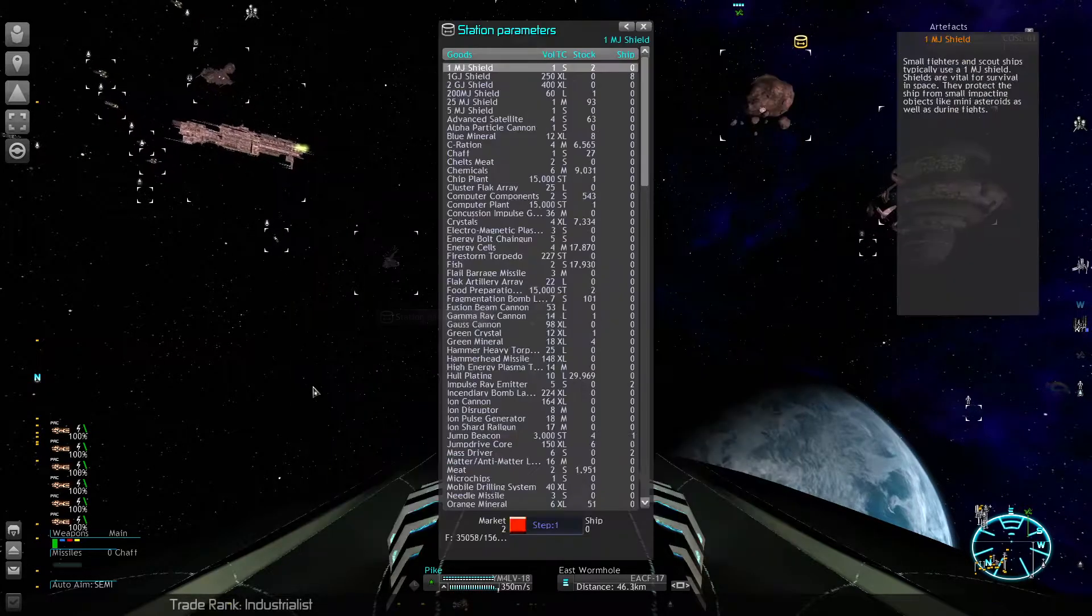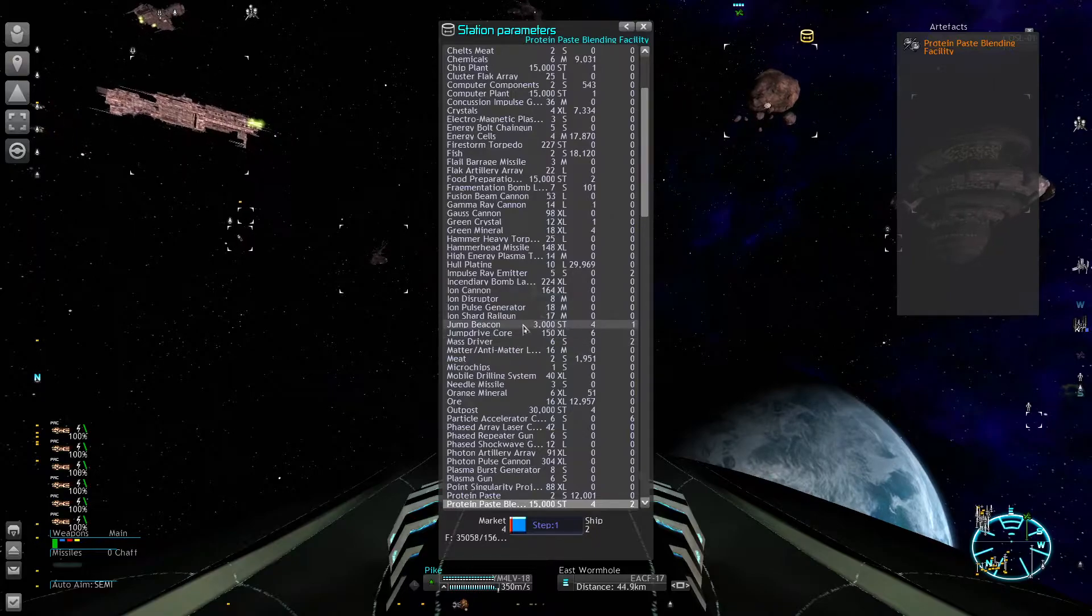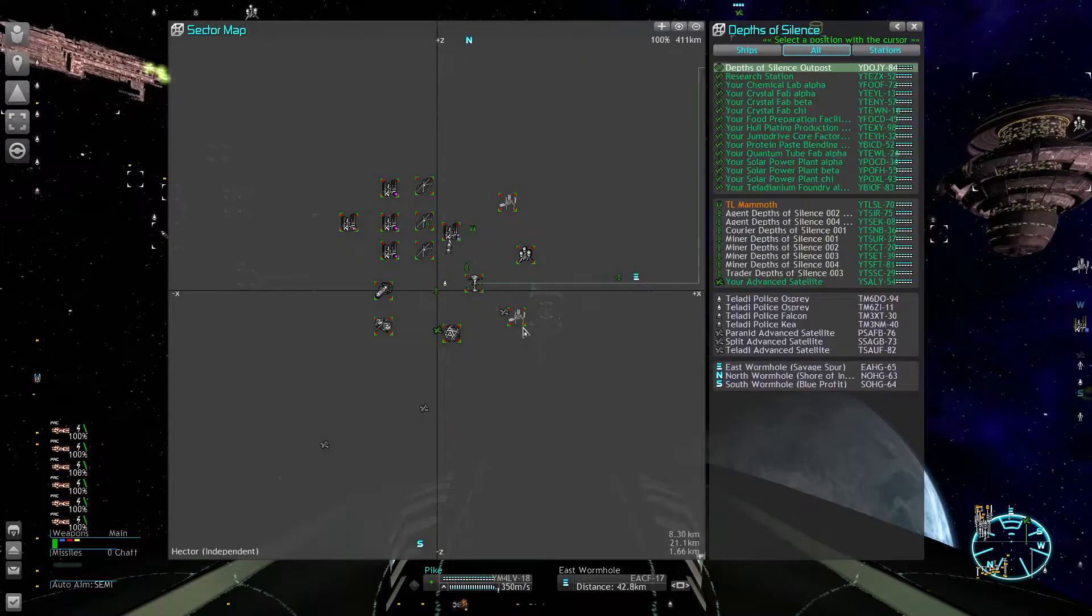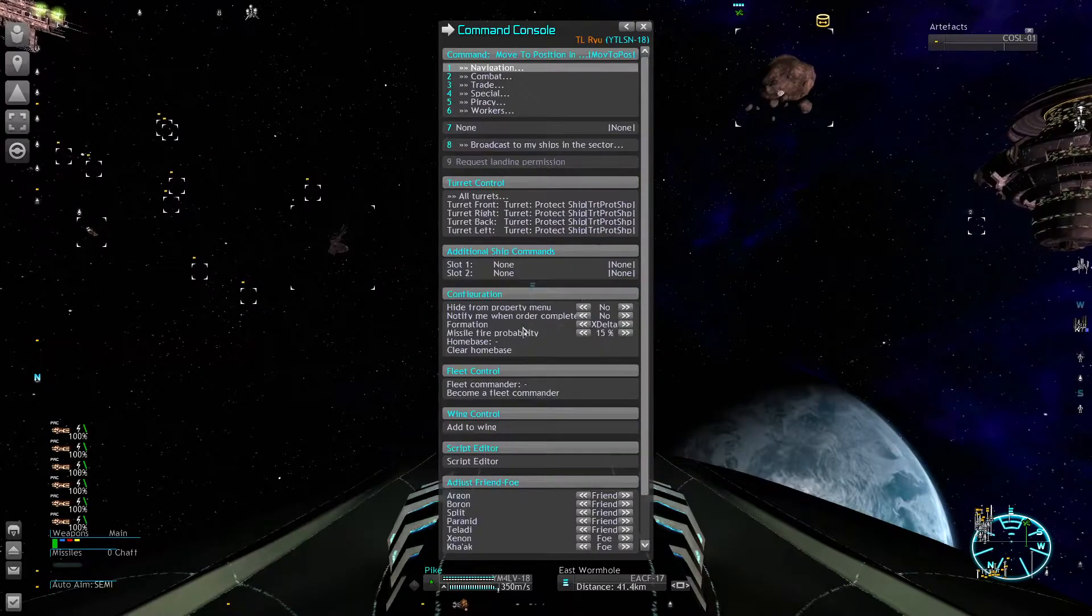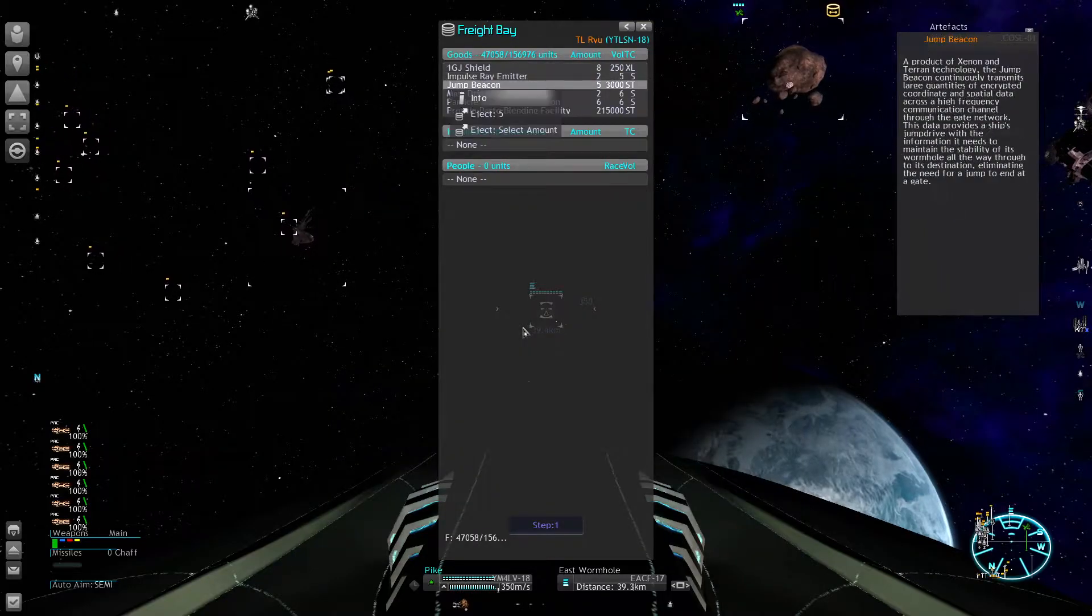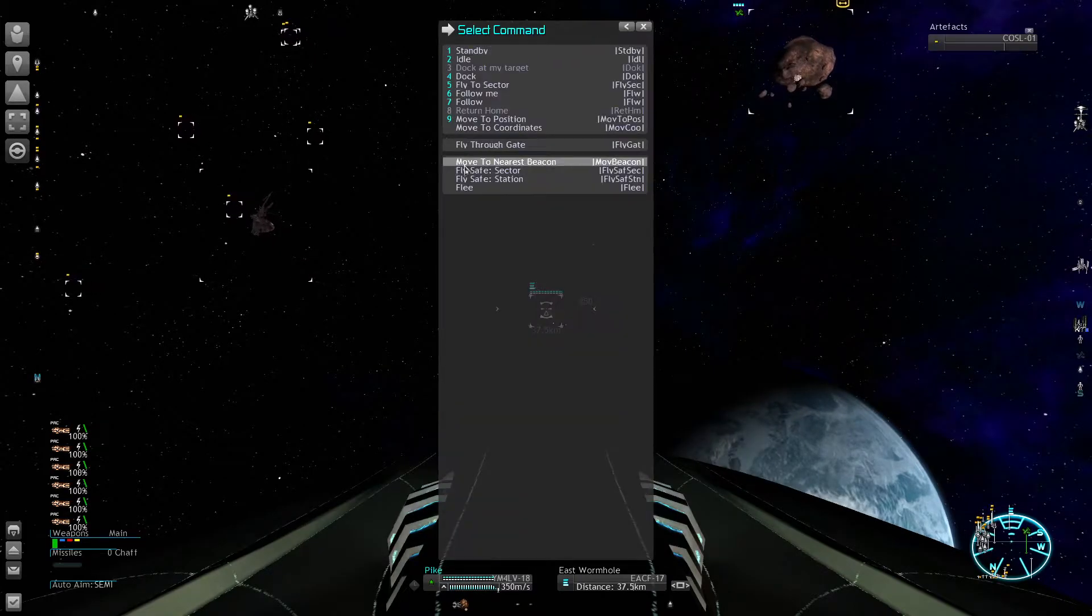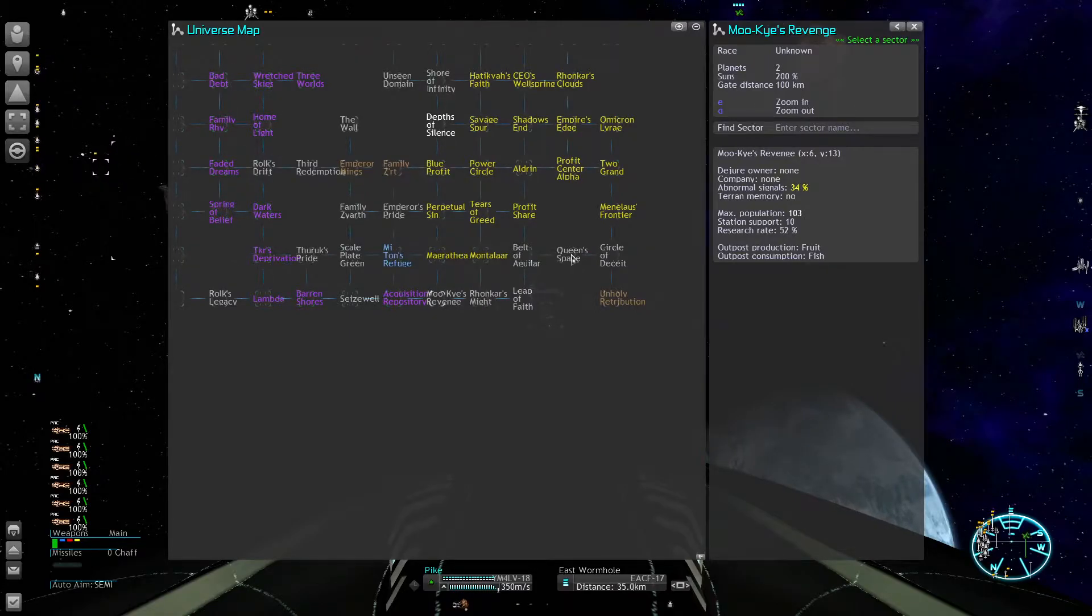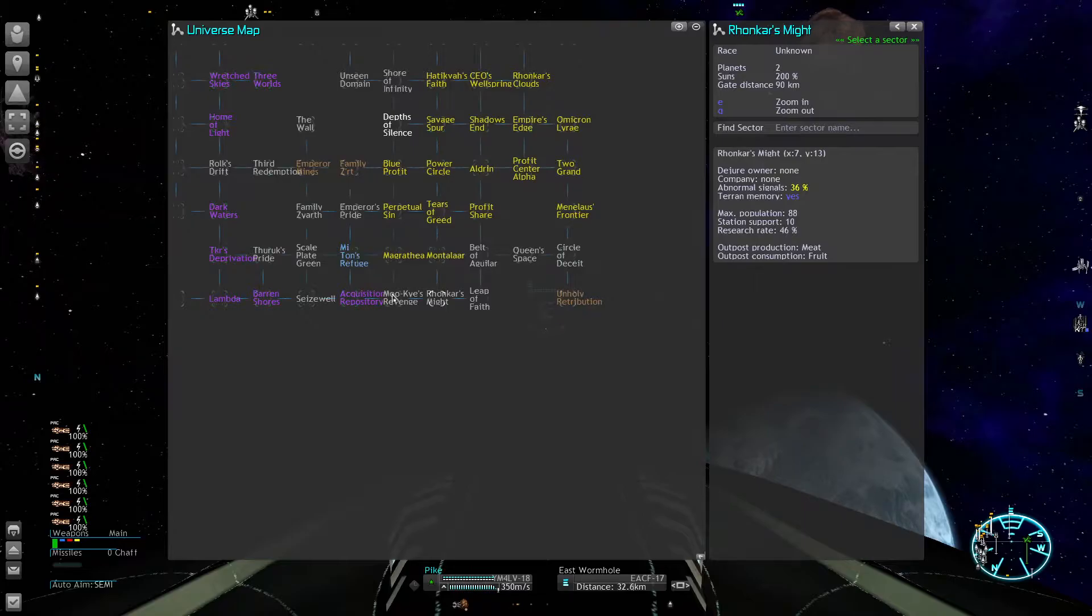My second large transport, which is slower, will get the rest of the jump beacons. I'm placing one in my home system because I forgot that last time. Then he's going to make his way to the south area where I want to put one here and one here.